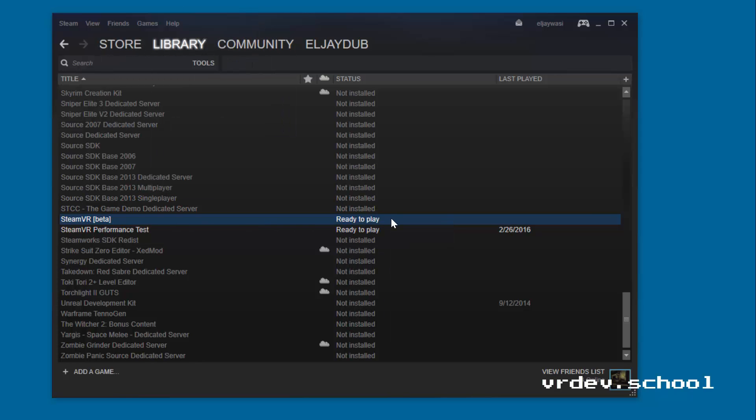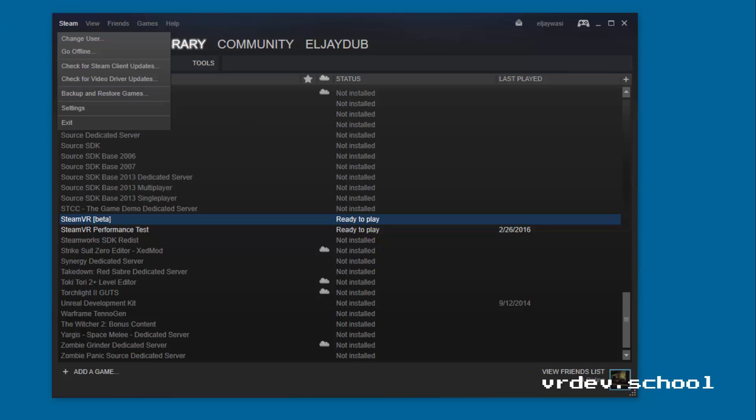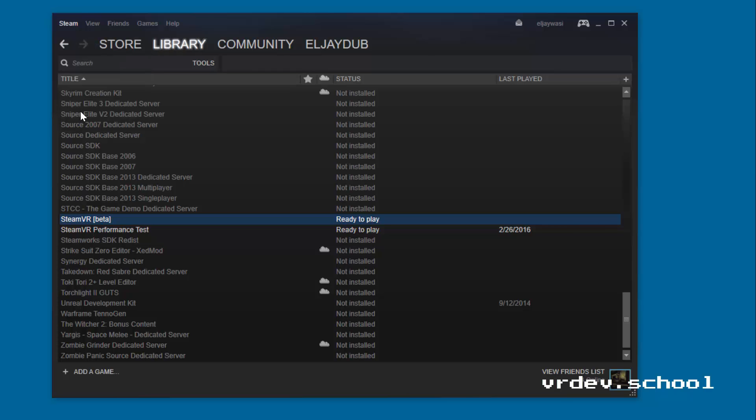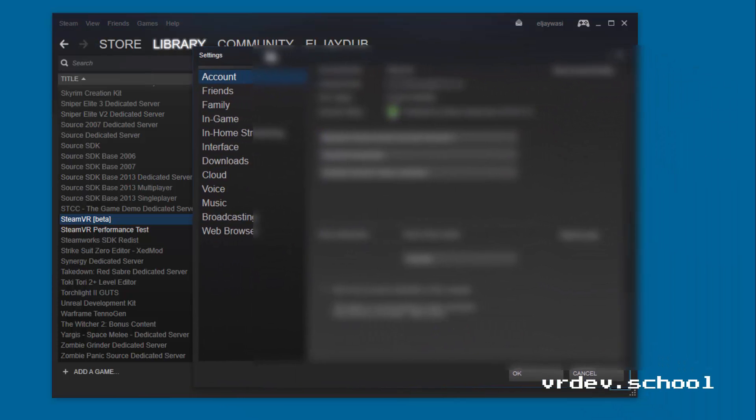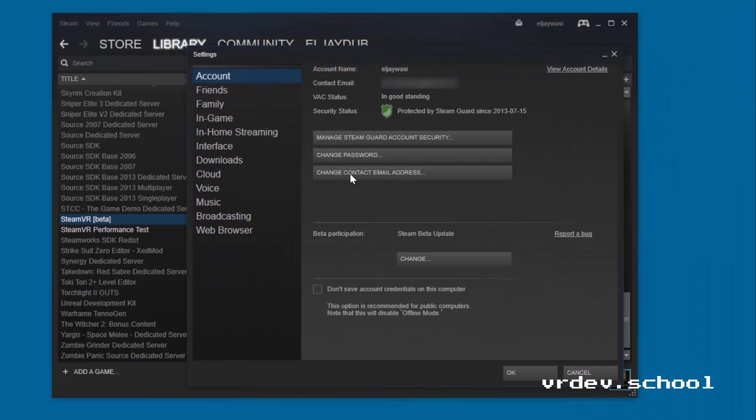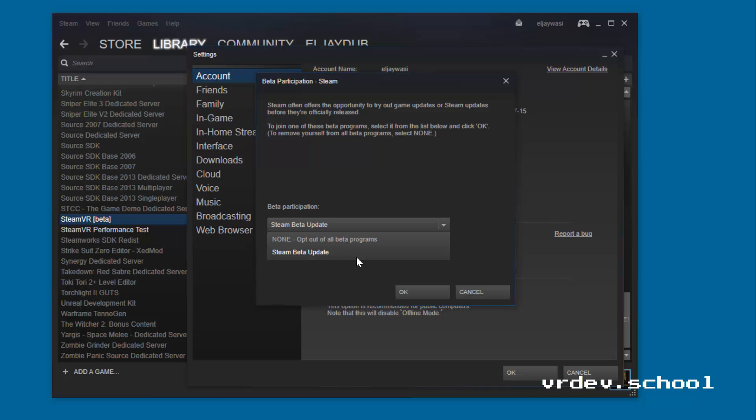It does say beta here, and what you might also need to do if you don't see this yet is enable beta. So go up to your Steam menu, hit Settings, and then you'll get all your account settings here. What you want to look for is under Account, Beta participation, Steam beta update. I've enrolled in the beta programs, so you can go here under beta participation and then opt into the Steam beta updates and click OK.